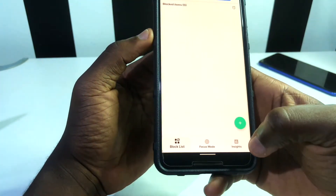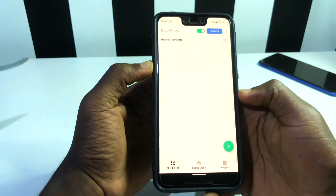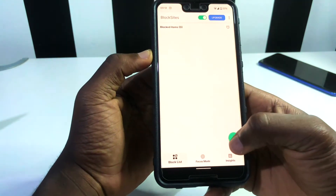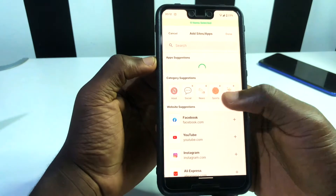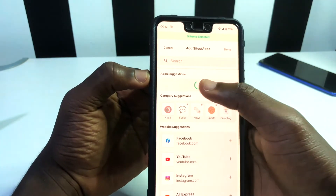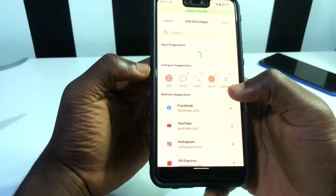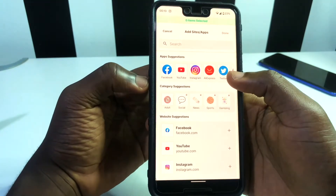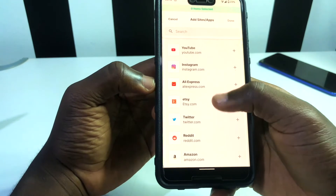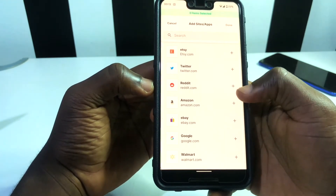If you want to block an application or a website, here's what you need to do. You tap on this section and you're going to see suggestions of applications on your phone pop up. If it's not an app you want to block but a website, you can scroll through the website suggestions and tap the plus sign to block it.